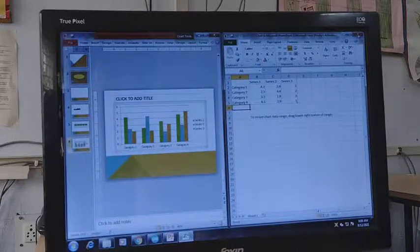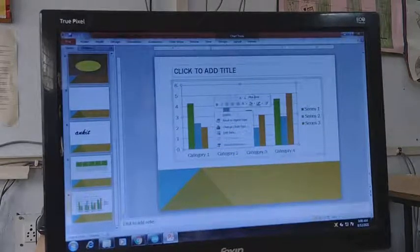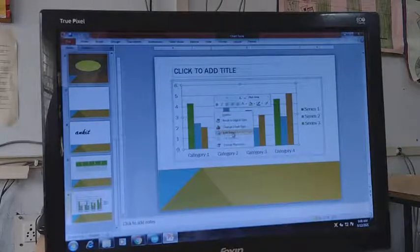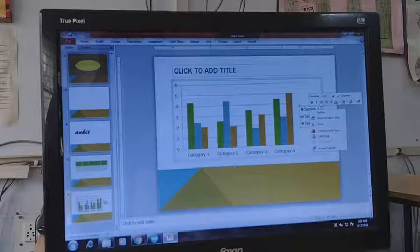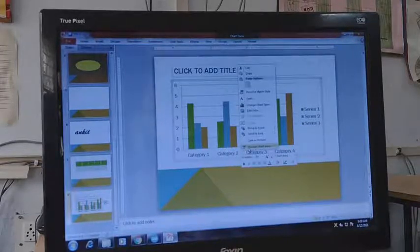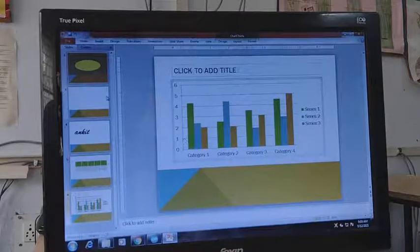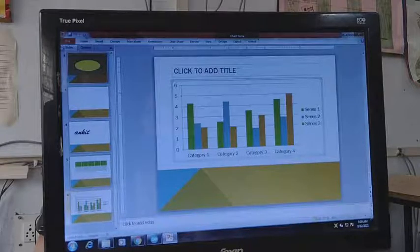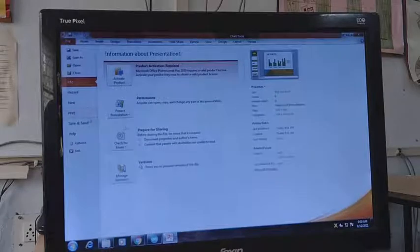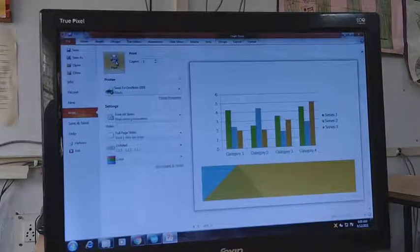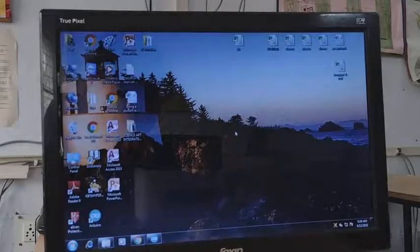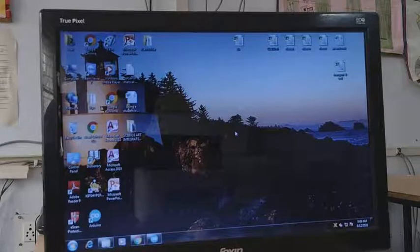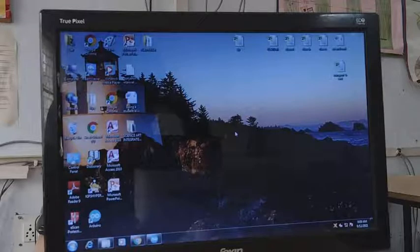If you want to format your chart, right-click on it and you will get options like Change Chart Type, Edit Data, and Format Plot Area. Wherever you want to edit or format, right-click there and use the format options. To print the slide, go to File, click Print, and with a printer attached click Print to print the slide. To exit, click the Exit button. That's all for this revision — please watch the previous videos. Thank you.